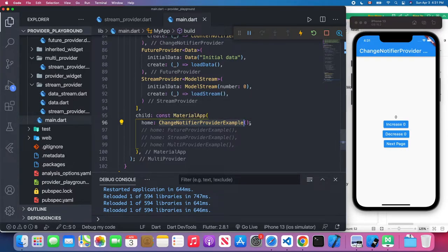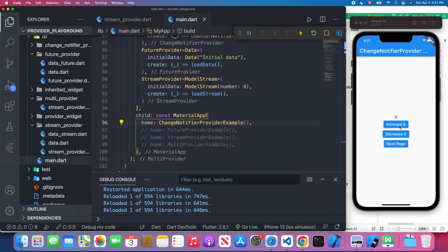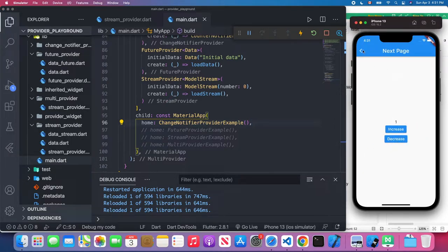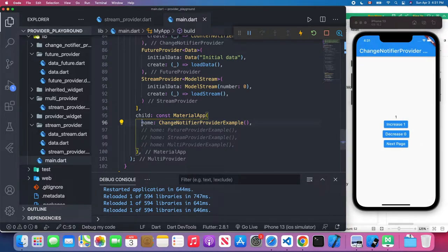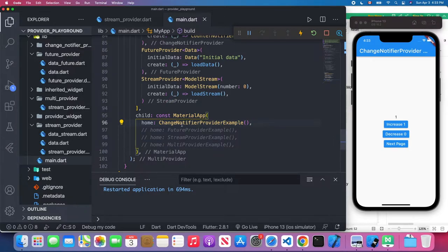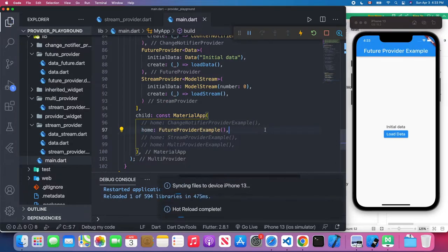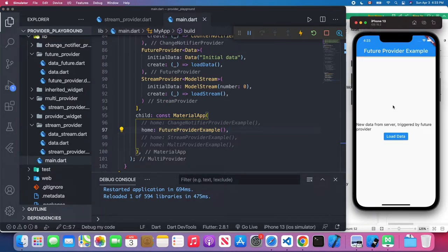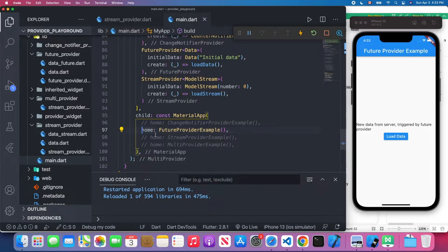Here we have ChangeNotifyProvider, FutureProvider, and StringProvider. We also have the child attribute where we put our example widget. For this example I'm returning the ChangeNotifyProvider example, so the counter can be increased when I click the number and it also works when I navigate to the second page. Let's also verify the FutureProvider example — uncommenting it and saving, we see new data coming from the server triggered by the FutureProvider.